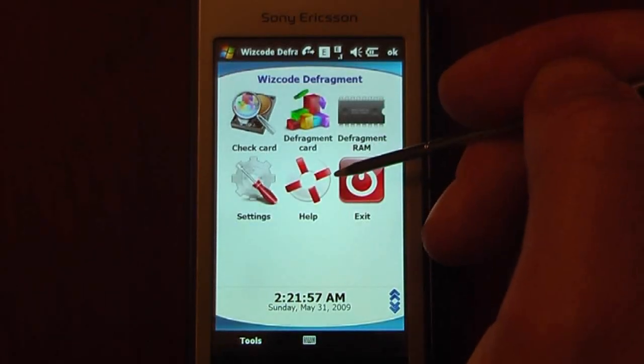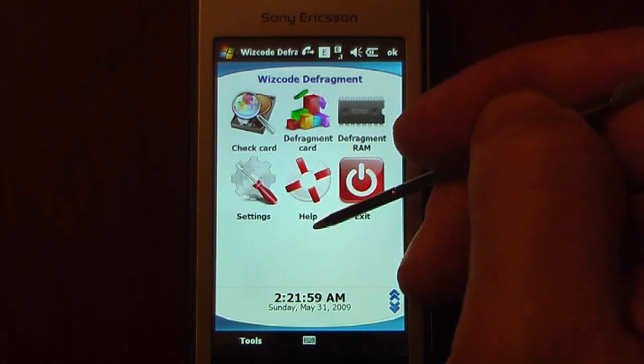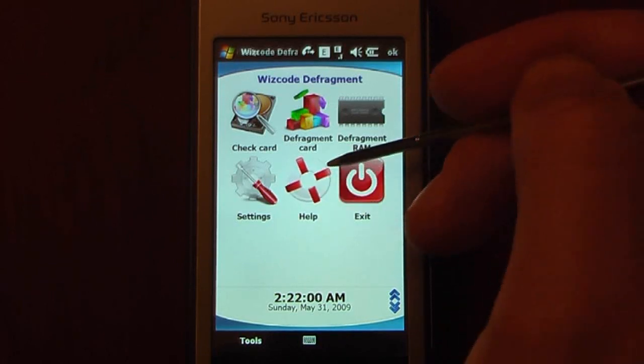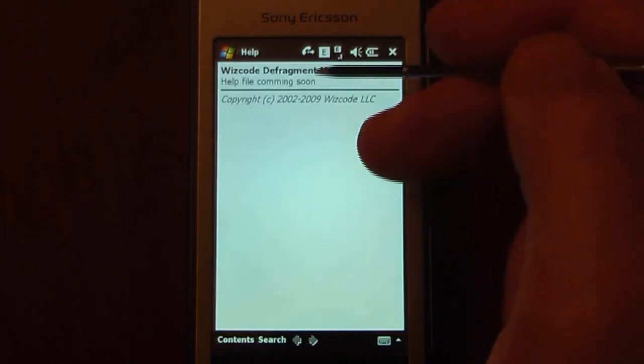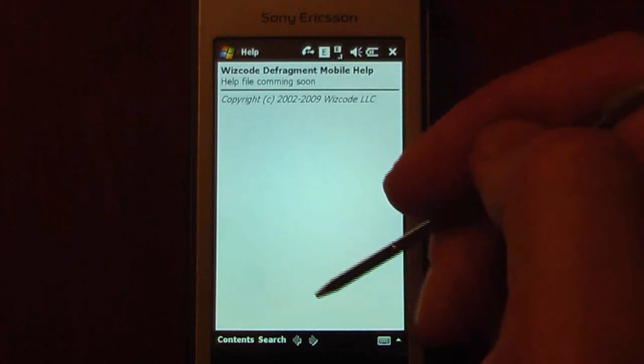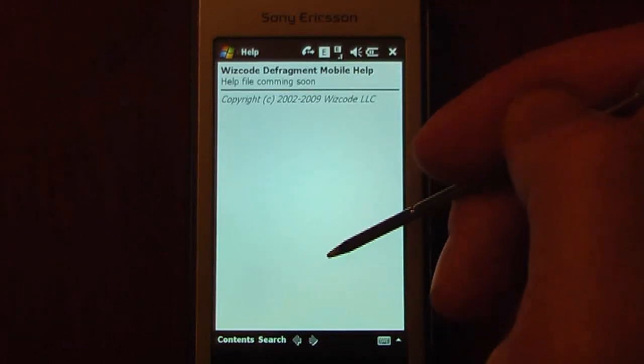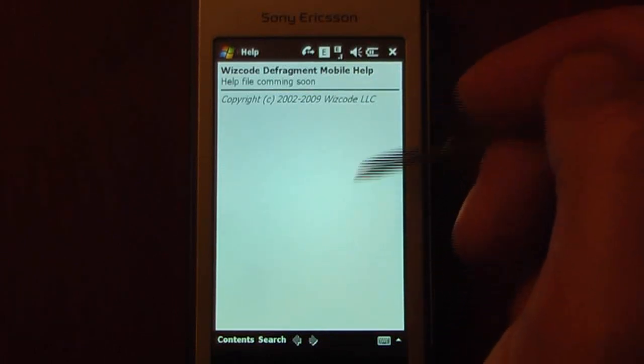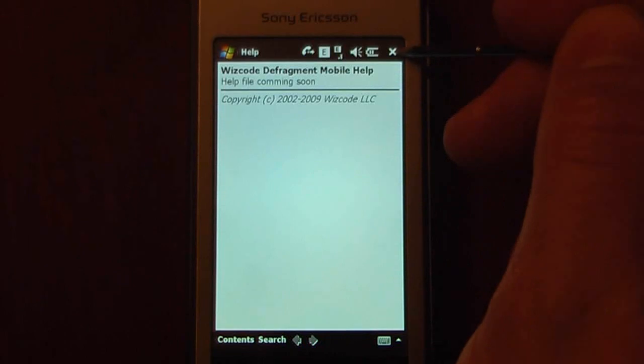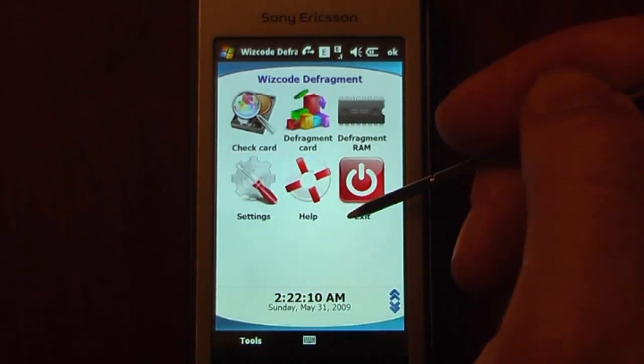The only thing about this program that is in need of a little bit of assistance is the Help folder. Because when I click on this, it says Help File Coming Soon. So from this point on, you will actually have to go online to get some help for this program. But hopefully it's pretty simple.